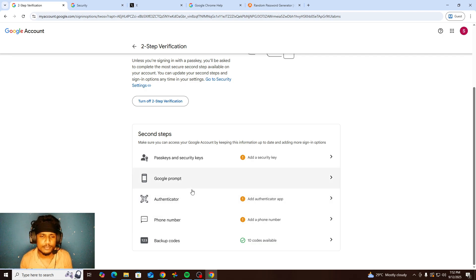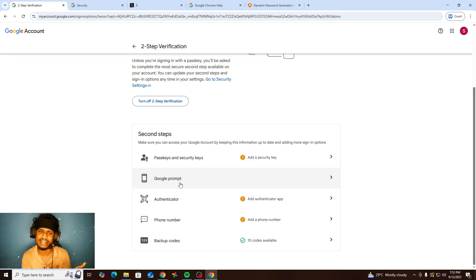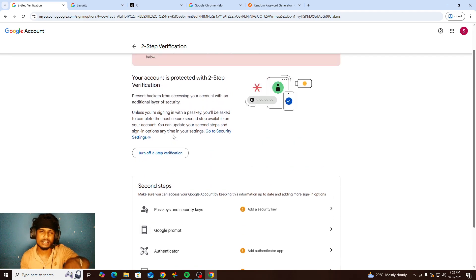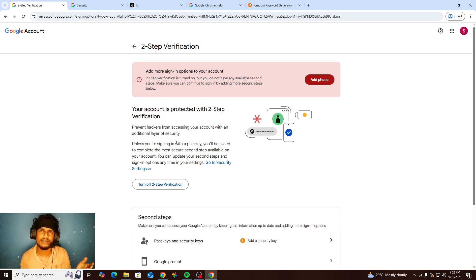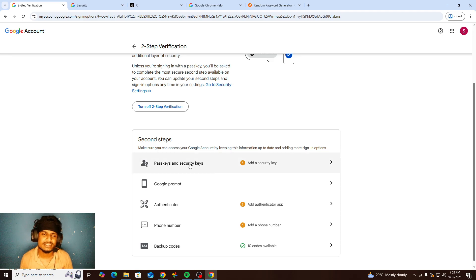I will talk more about the authenticator in the next video because the video is getting long. The most important thing: just add a phone number here. Two-step verification is the most important thing, so you just need to turn it on. Also, my suggestion is please change your password at least once per month. If you enable the Google prompt, they will send a message to your phone — just tap yes and use your fingerprint to continue without any problem.